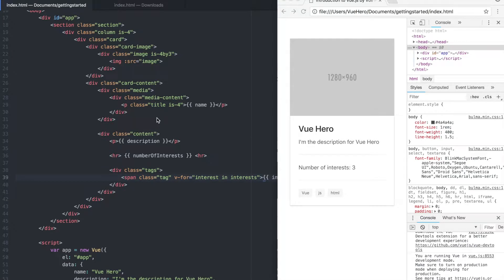Hello and welcome back to the sixth part of the getting started with Vue.js course. In this part I'm going to talk about how we set up components. Using components we can structure the code of our app in a semantic way that is very readable. Components are also reusable so they are an important part of Vue.